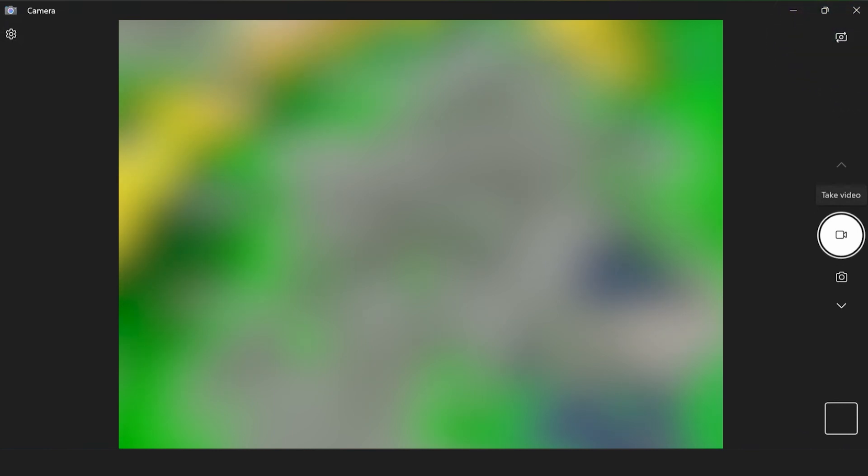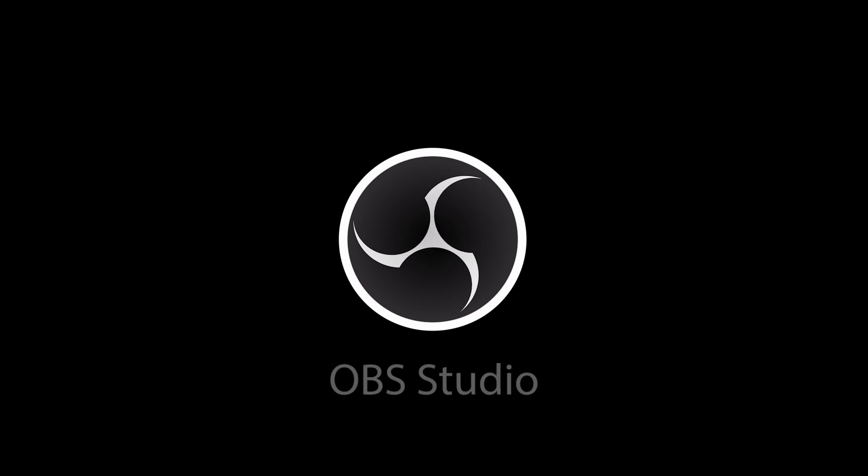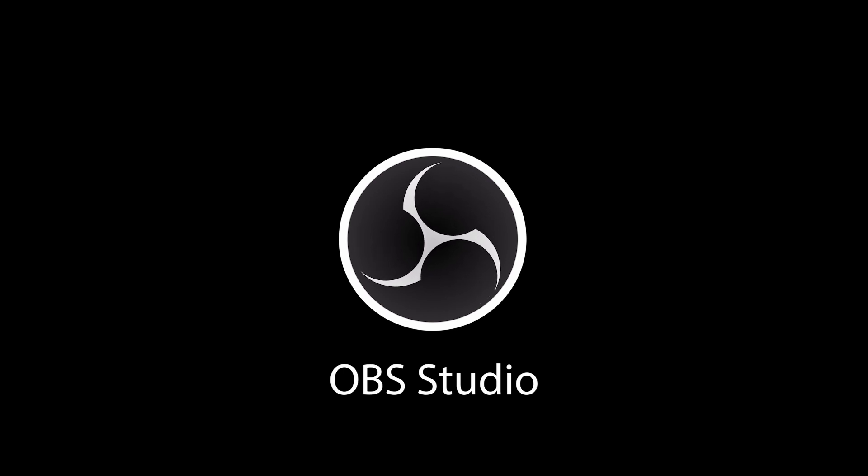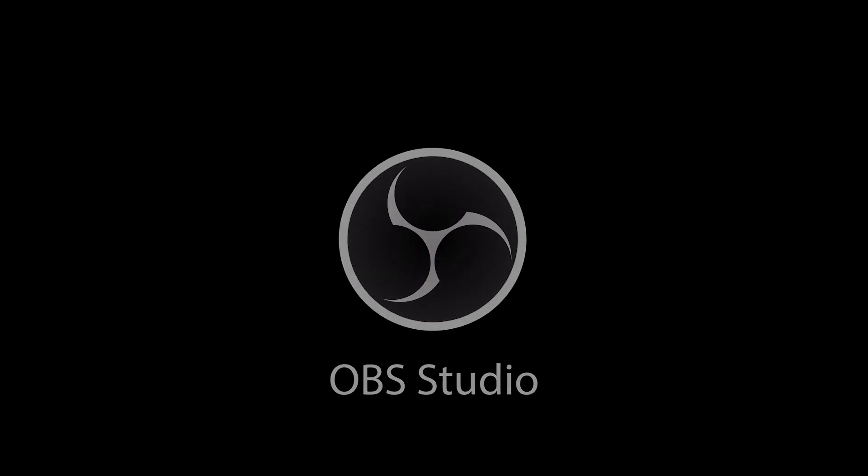The only problem with this app is that you can't remove the black borders. For that reason, it is recommended to download and install OBS Studio. It's one of the best tools for working with video on Windows 10 or 11.